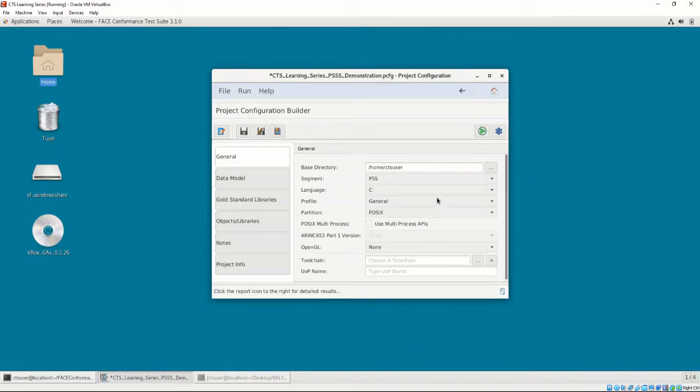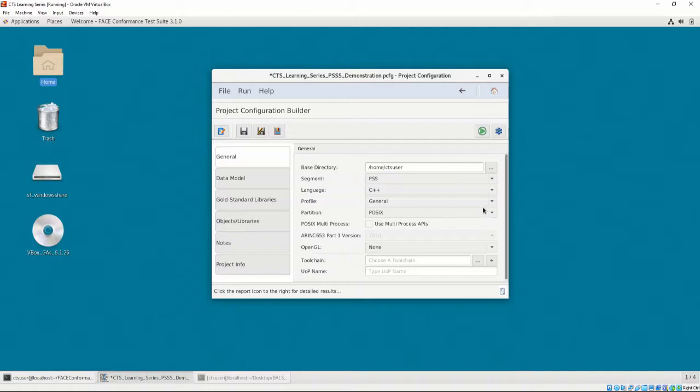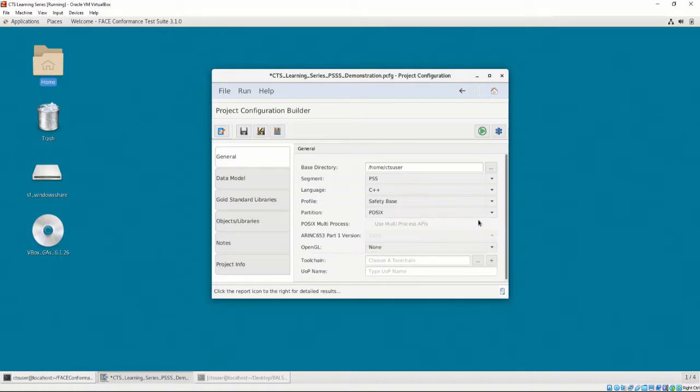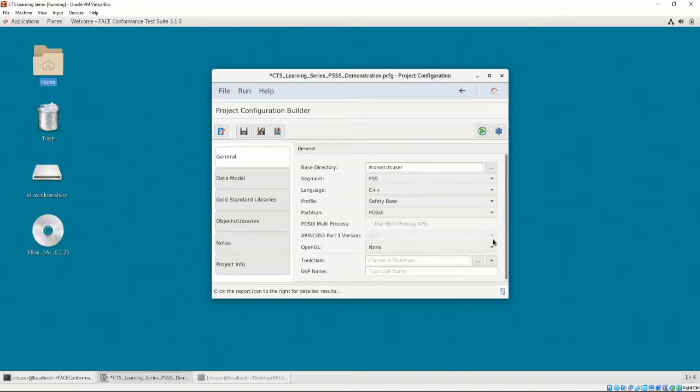BALSA's UOCs are all written in C++, so we will select C++ as our language. Our profile is going to be Safety Base, as that is the FACE profile our BALSA PSSS UOC is written to, and what we configured the toolchain to test as well.